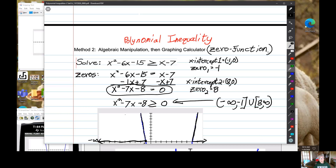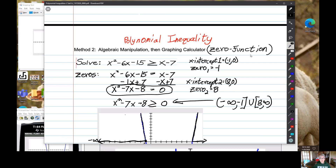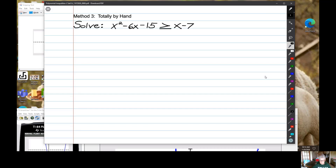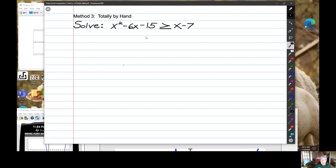We got the same answer. Now we move on to method 3, which uses the traditional method from the dark ages — doing it totally by hand, without a graphing calculator. I was raised in a world without a graphing calculator, and life is better with one.